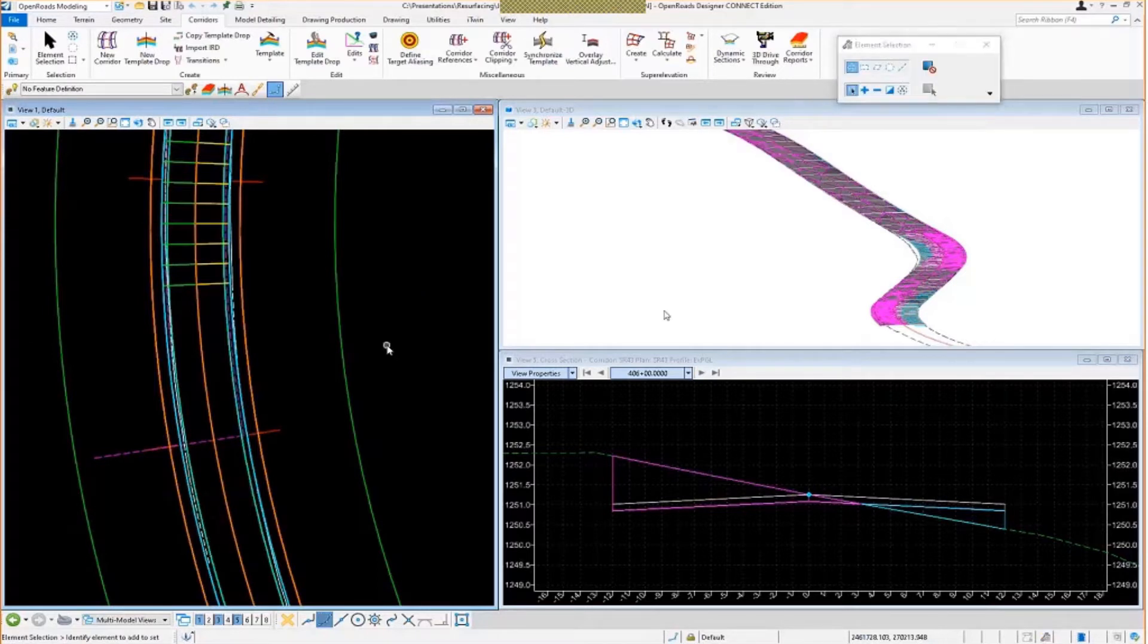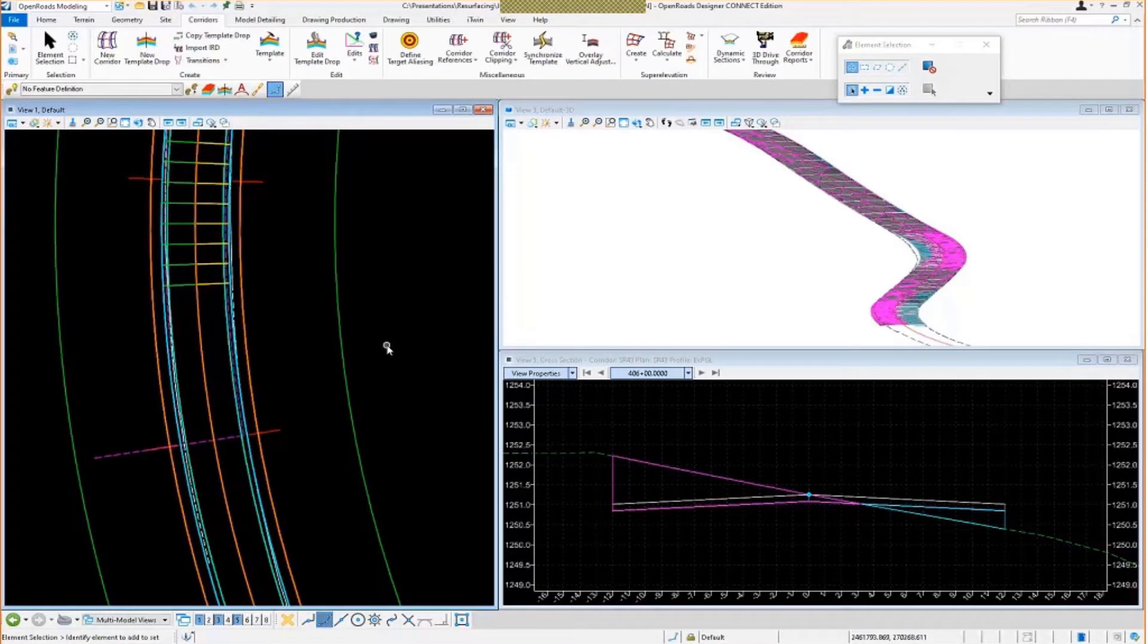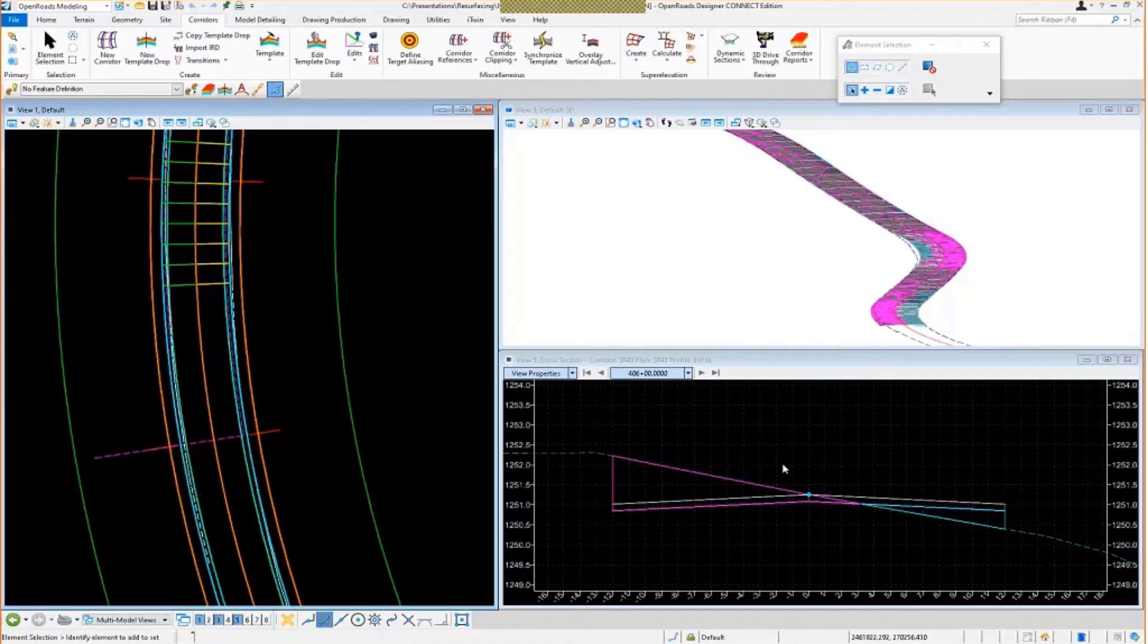Okay, so here's my corridor. Again, this is already set up. I got my template on here. I don't have any super elevation applied or anything. So what we're going to do is we're going to show you how to set this up from scratch, essentially.